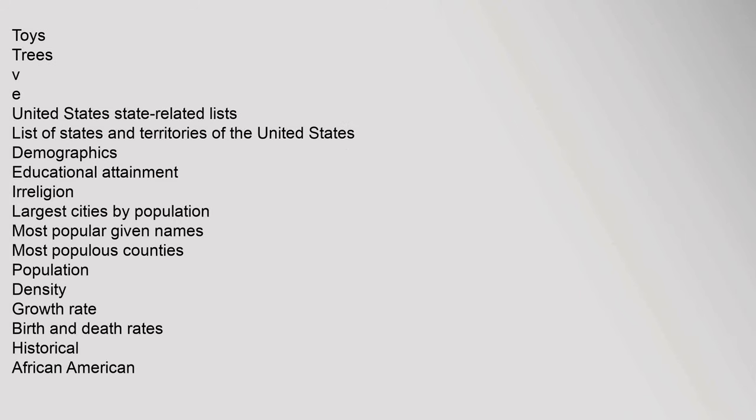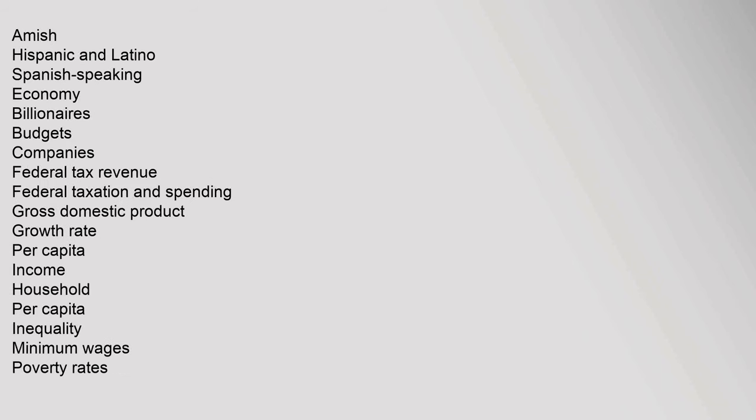United States state-related lists: list of states and territories of the United States. Demographics: educational attainment, irreligion, largest cities by population, most popular given names, most populous counties, population density, growth rate, birth and death rates, historical, African American, Amish, Hispanic and Latino, Spanish-speaking.